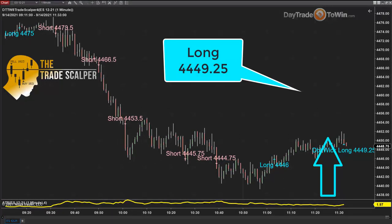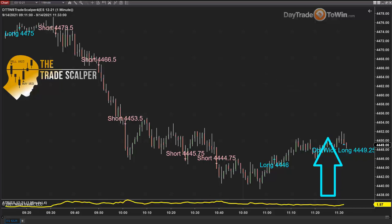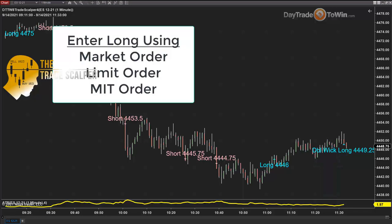Now it's very simple — you treat this signal like every other signal. We go long at this price or within a tick. We have a stop, we have a target, and we have trade management rules. We don't want to hold on to the trade too long, and we want to see a result. Not every trade is going to be a winning trade obviously, but these signals have been fantastic lately. At 4,449.25 to go long — you can use a limit order, a market order, or an MIT order, but what you don't want to do is chase this market. If you miss the trade, forget it. If you're able to get in at 4,449.25 within a tick or better, fantastic — take that trade.